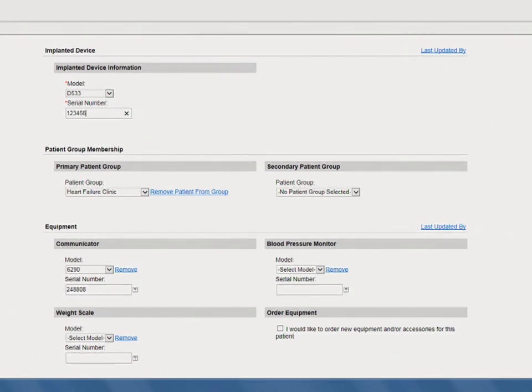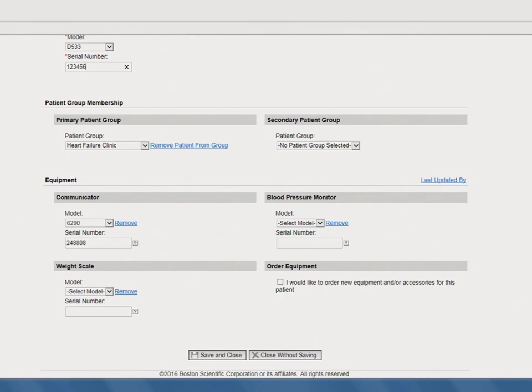Since the new implanted device is compatible with the patient's current communicator, you will not be prompted to update the communicator information. Select Save and Close to complete the process.